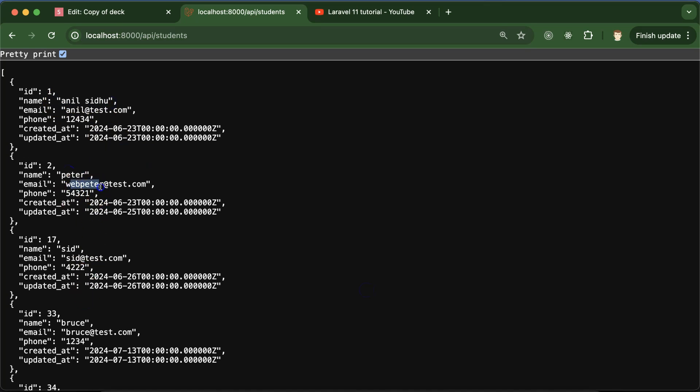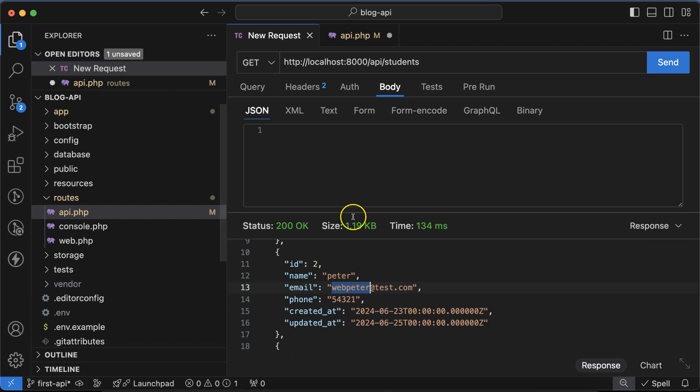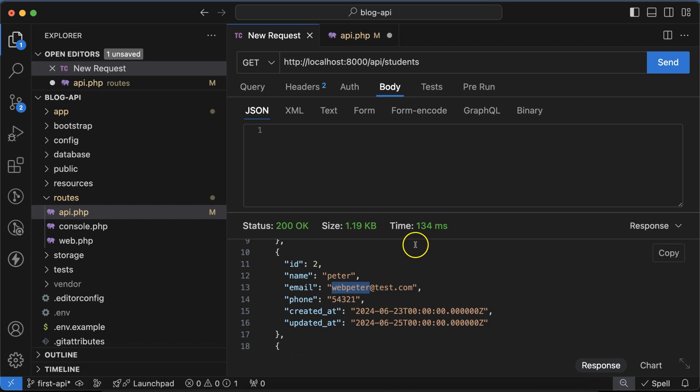So there are some other things also, like status 200. Status 200 means we fetched this data successfully. This is the size of data whatever we are getting in the API. And this is the time, how much time this API is consuming to send the request and get the data.